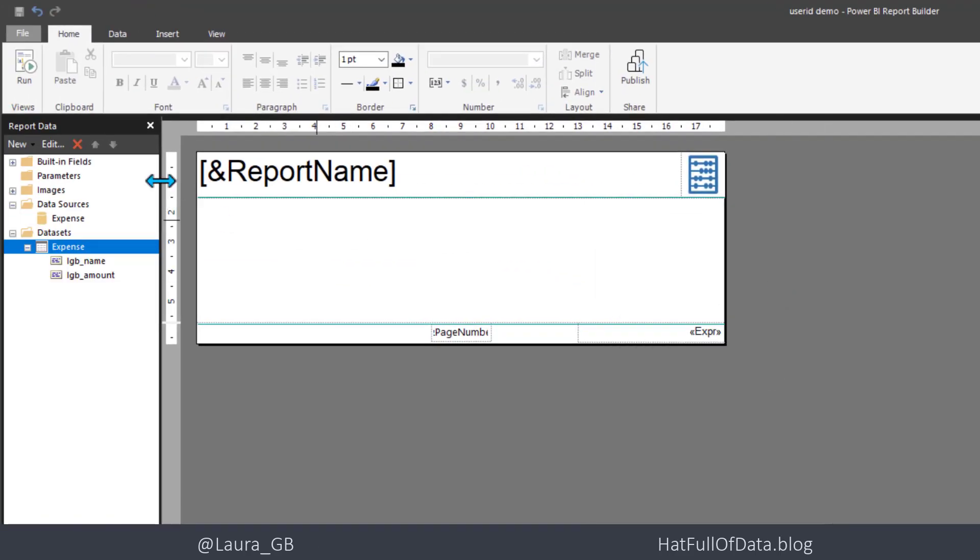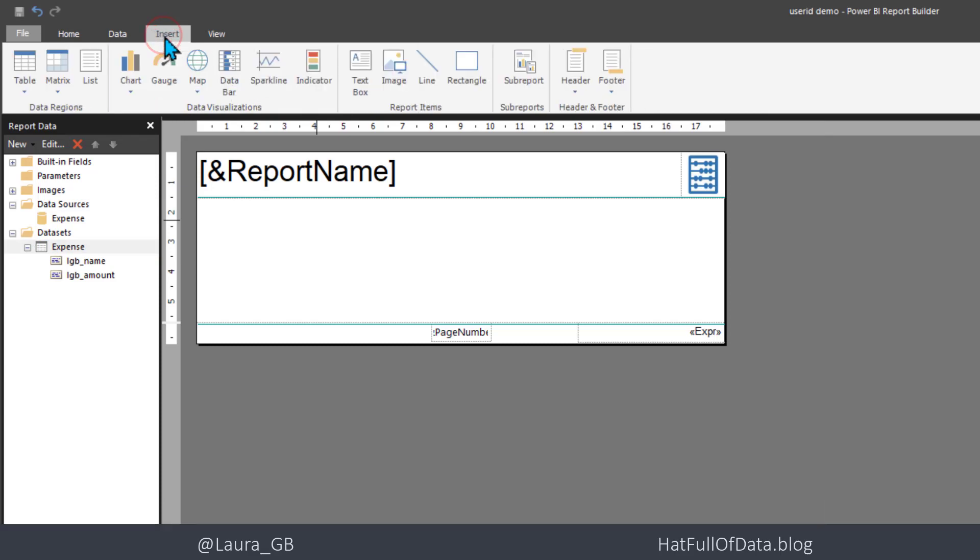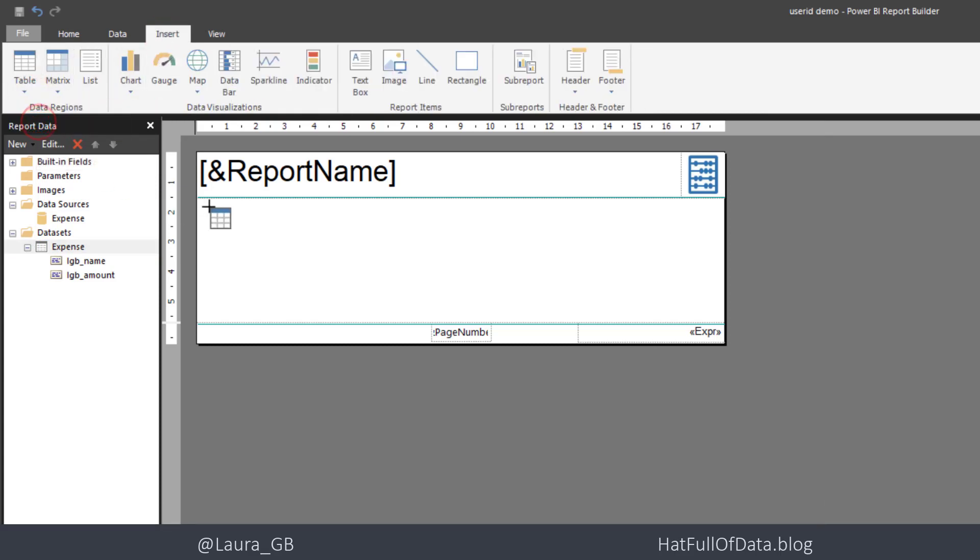I'm just going to do a very simple table just to prove that we have got our data. So I'm going to go in there, come into table, insert table and click.